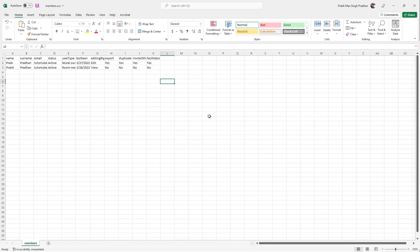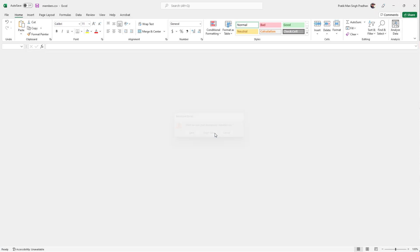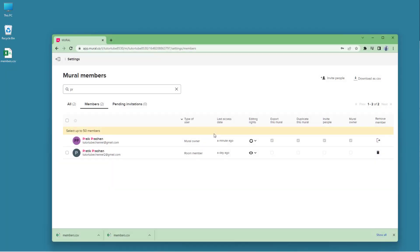And that is how you can work around with member management inside a mural. If you guys learned something, please like, comment, share, and subscribe.